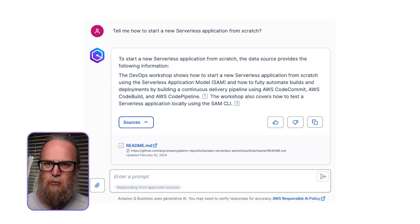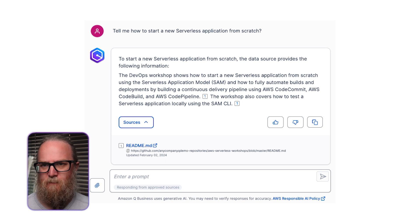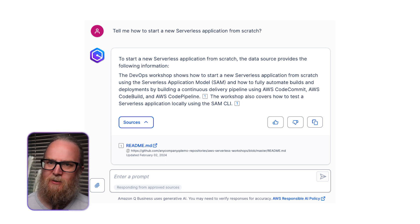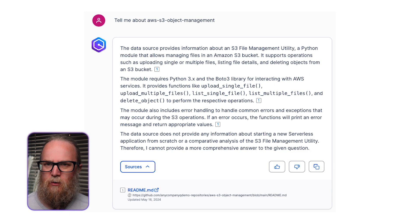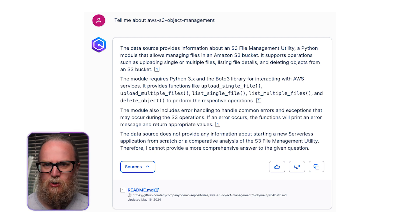For example, you could enter questions like 'Tell me how to start a new serverless application from scratch' and obtain a response based on information from the associated repository's README file. If you're logged in as the first user who has access to the private repositories, you'll be able to ask questions about the contents of those repositories. However, when you attempt to ask the same question while logged in as the second user who has no access to the associated Cloud repository, Amazon Q Business will perform an ACL filtered response.